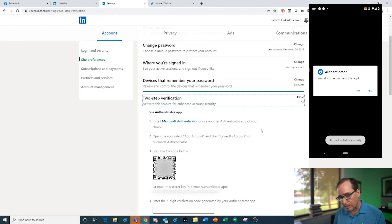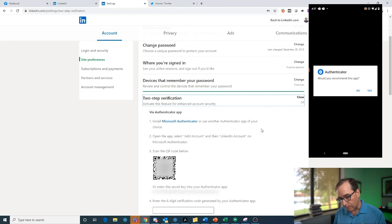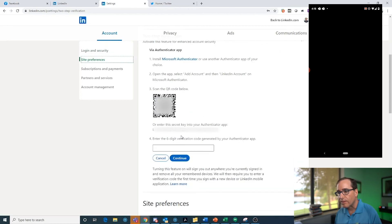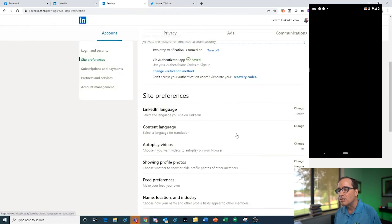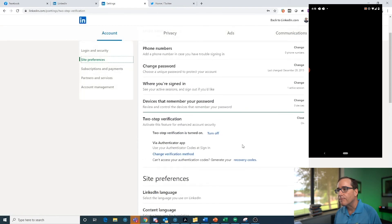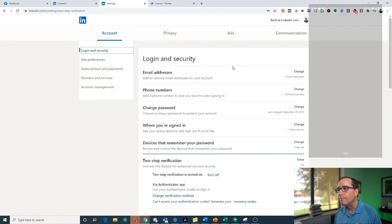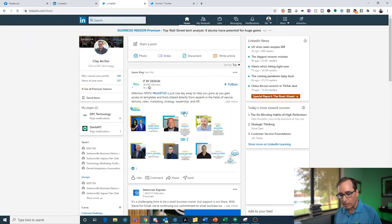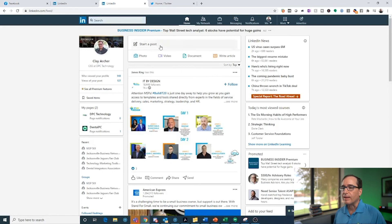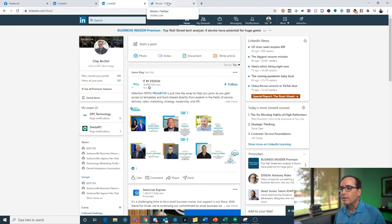LinkedIn is prompting me to use Microsoft Authenticator. I'll open that app, click Add an Account, and it gives me a six-digit authentication number. I enter that code and submit — and now it's turned on. Every time I try to log in from a different location, it will ask me to open Microsoft Authenticator and enter that code.